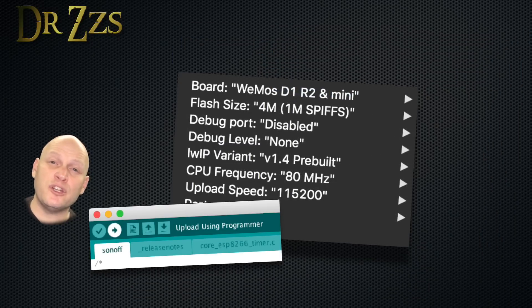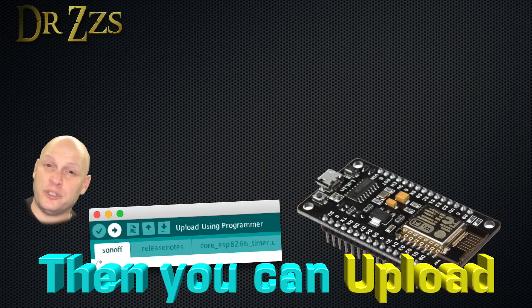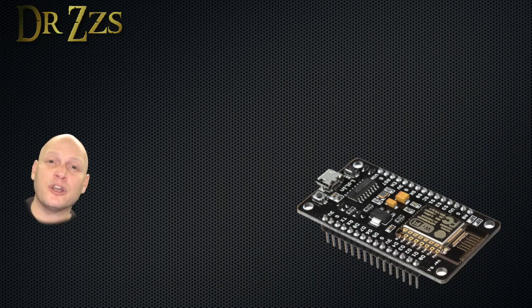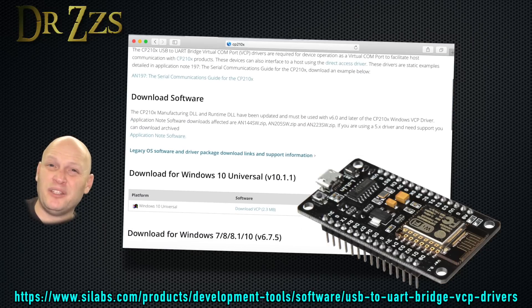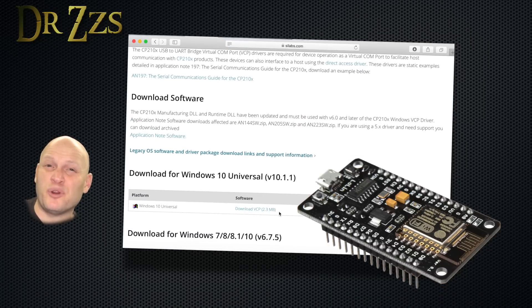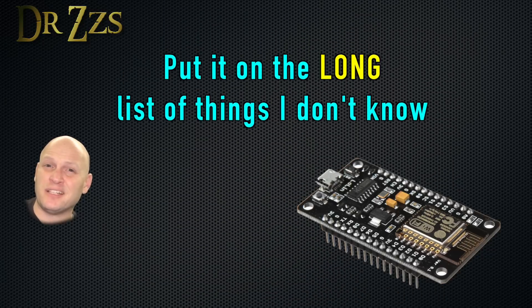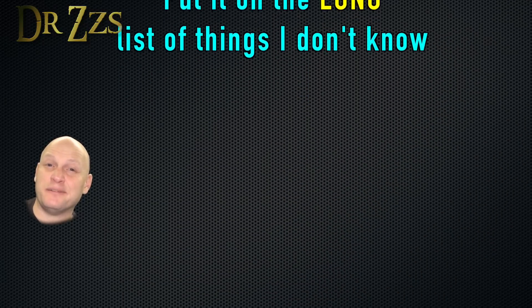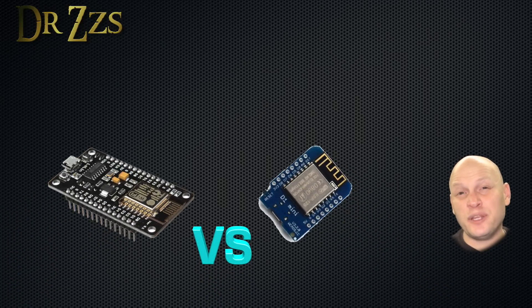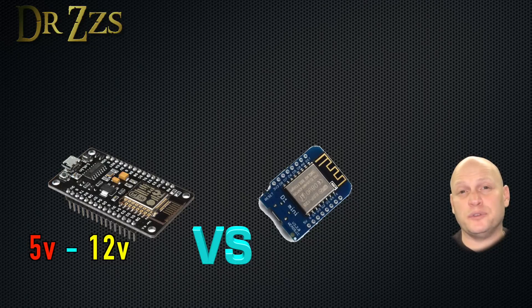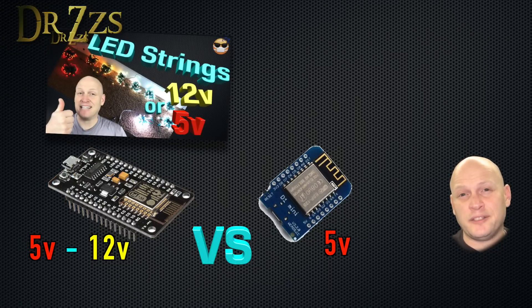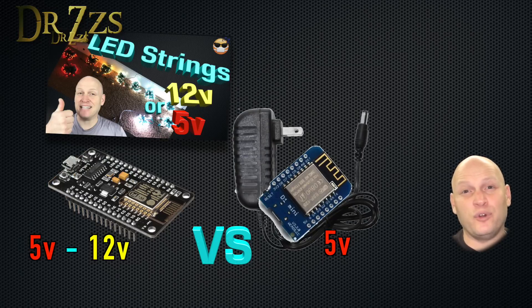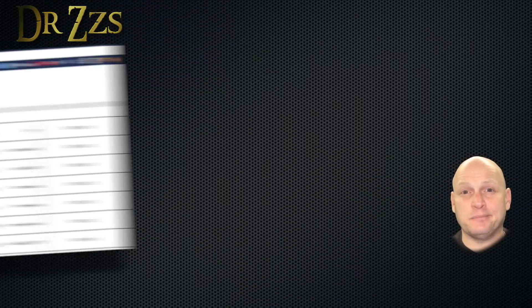Now if you're using the NodeMCU board, you may need to do another step before it will show up in your COM ports list. I had to install this CP210X driver. I think that's because the NodeMCU board has another chip on it. Another important difference between the NodeMCU and the D1 Mini is that the NodeMCU can run on 5V or 12V, while the D1 Mini can only use 5V. That's nice.